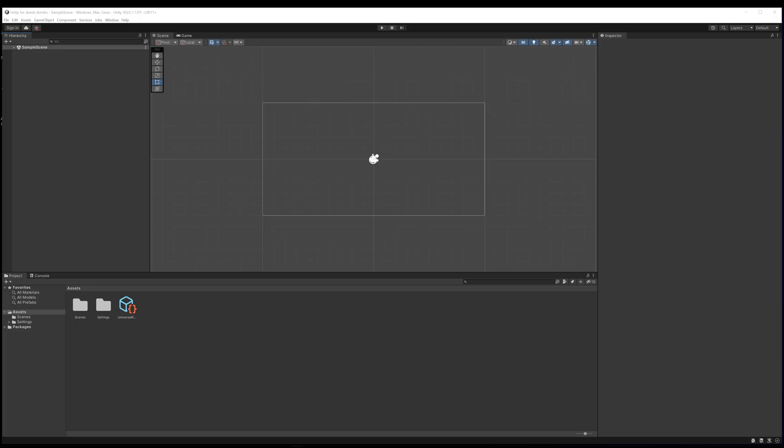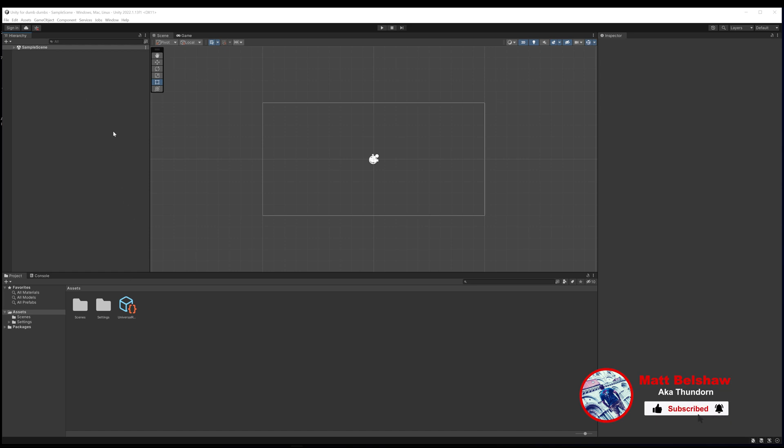Hello and welcome to episode 2, or part 2, of our Unity for Dumb Dumb series. In the previous video we discussed game objects and the way that we can use them. In this video we're going to cement that knowledge by putting those things into practice.